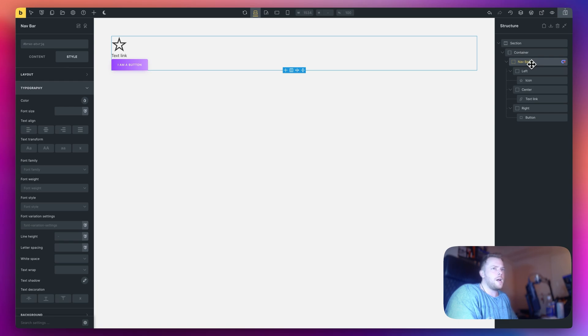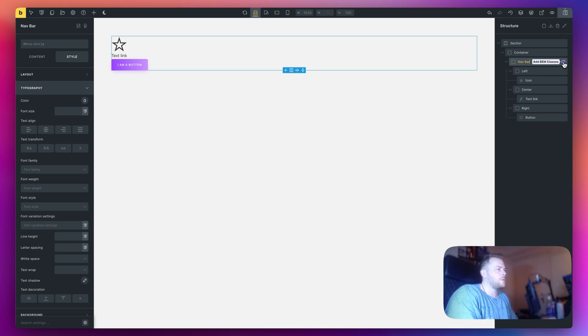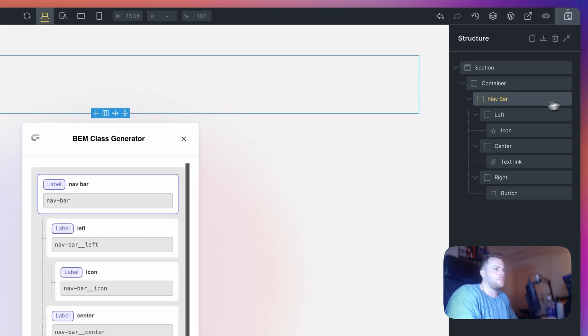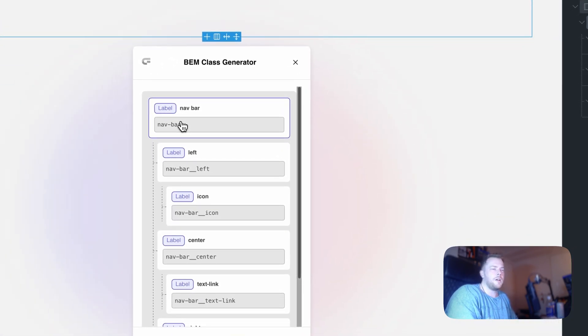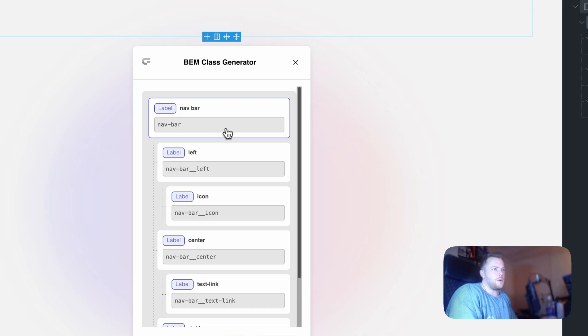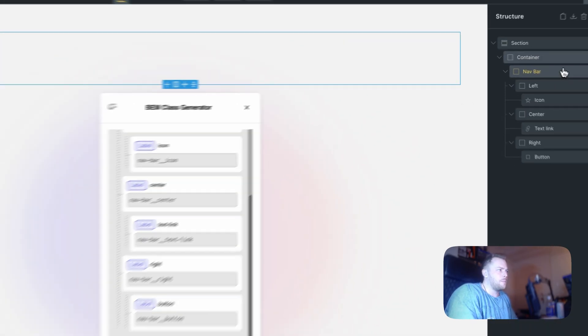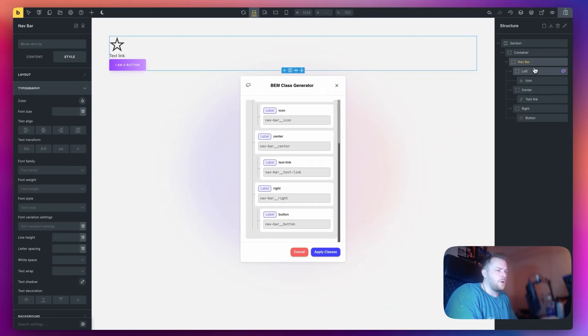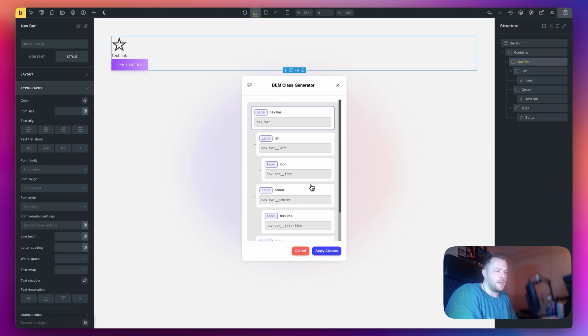Now I'm just going to add some classes to these elements so that we can style everything accordingly. I am going to use this BEM generator here. This will be available in Core Framework in future update. Right now it's just a prototype but basically I'm just going to add some BEM classes to all of these elements.